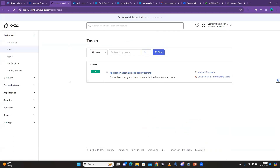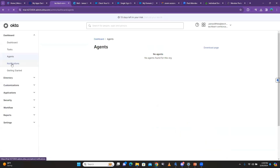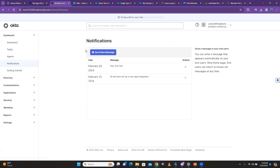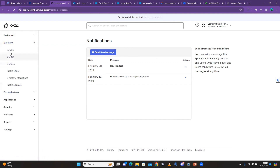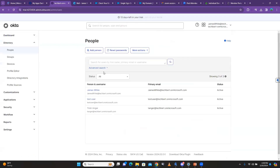Let's go to Directory. Tasks I've already talked about a little bit. The notification aspect we'll cover. Under Directory, here is 'People.' Now in Okta there are about four or five ways that you can identify a user.